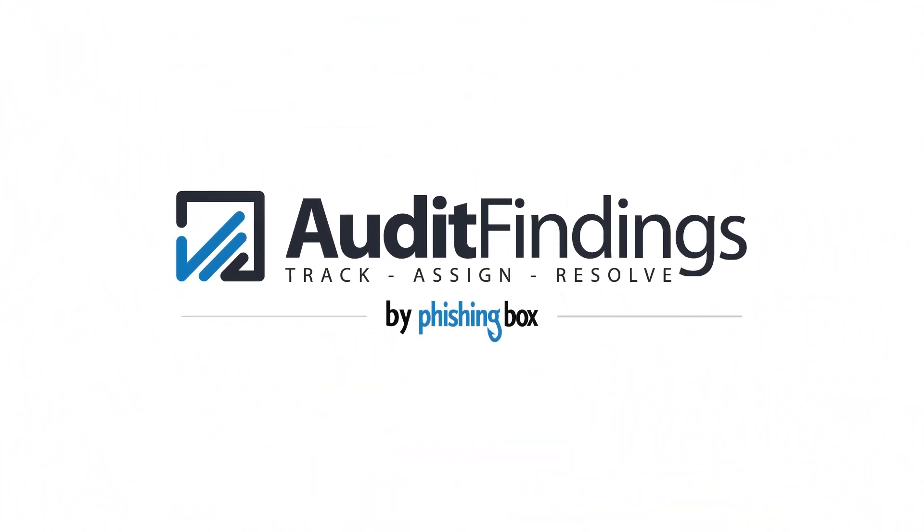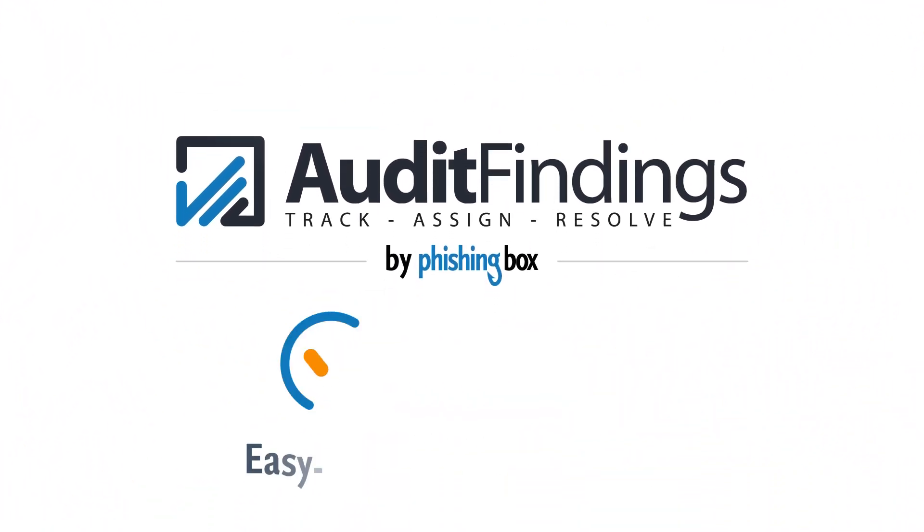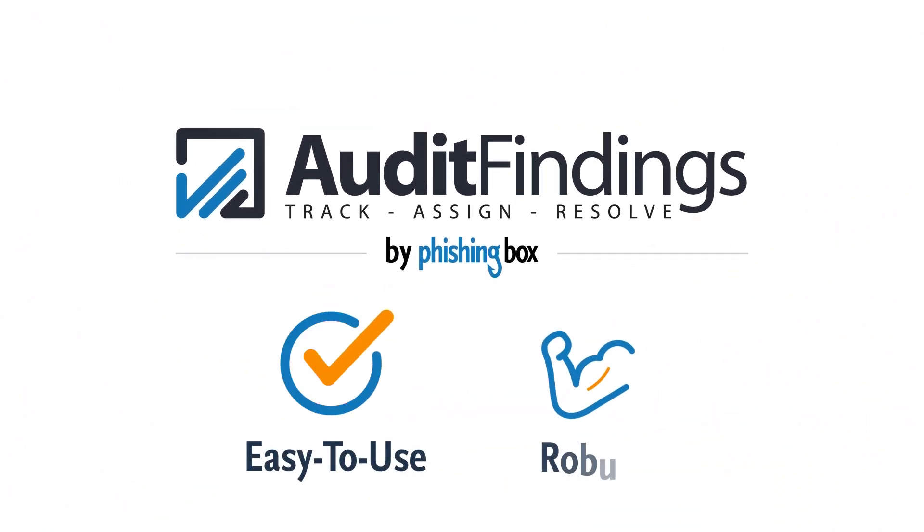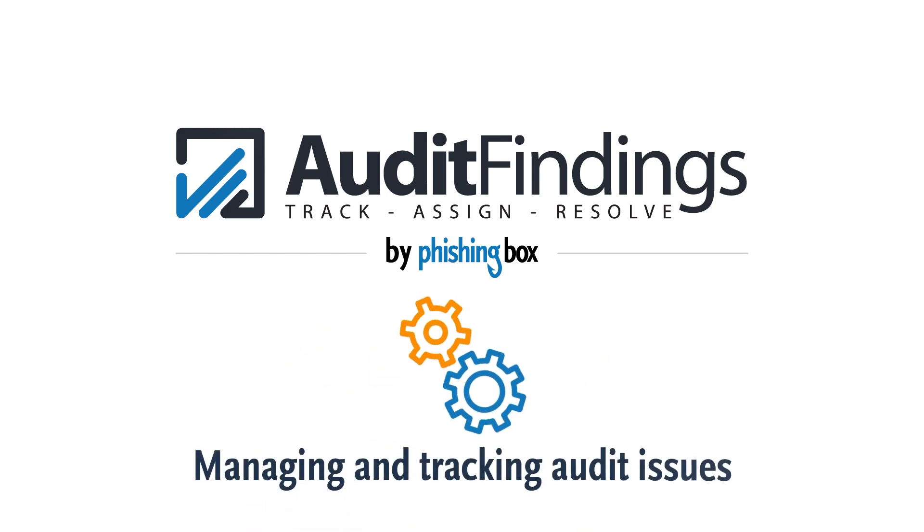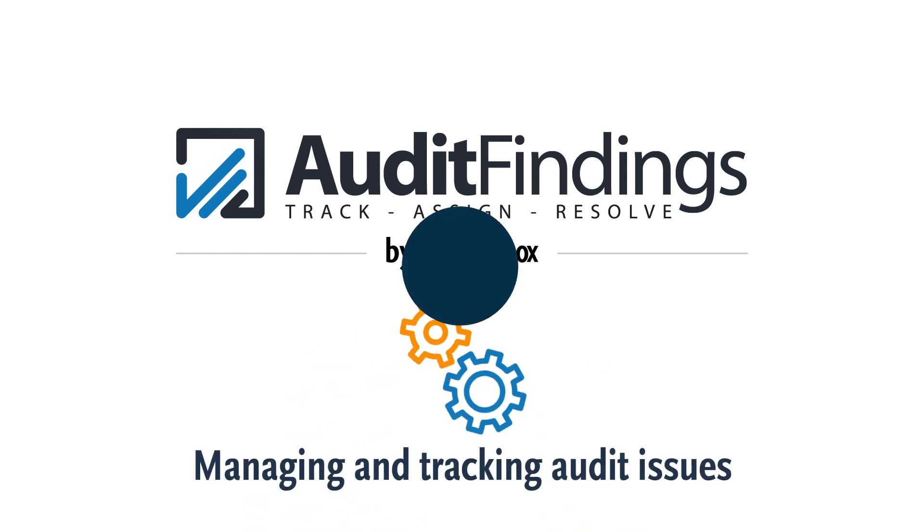Audit Findings by PhishingBox is an easy-to-use, robust solution for managing and tracking audit issues to resolution.